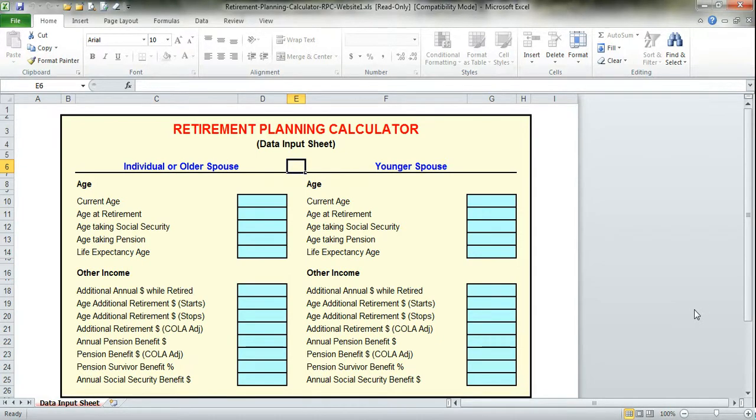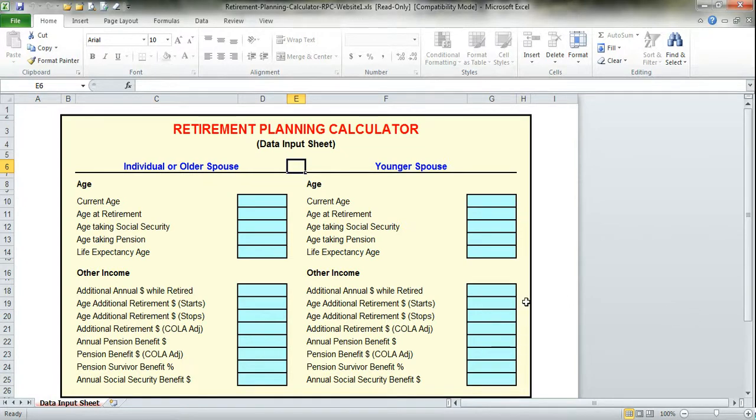The column on the left is where you would enter data for an unmarried individual, or if you are married, the older married spouse. If you are married, then you would enter in the right-hand column the pertinent information for the younger spouse. Let's get started entering data.